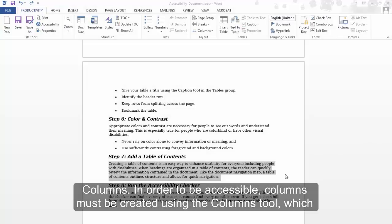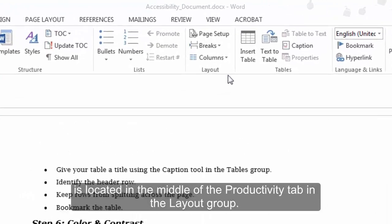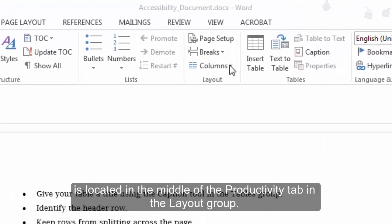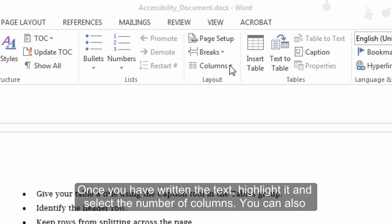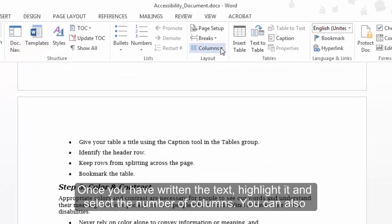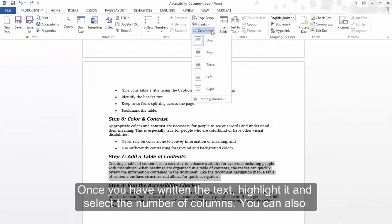Columns: In order to be accessible, columns must be created using the Columns tool, which is located in the middle of the Productivity tab in the Layout group. Once you've written the text, highlight it and select the number of columns.